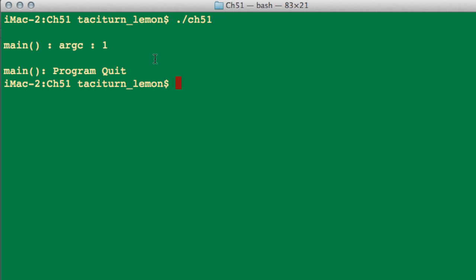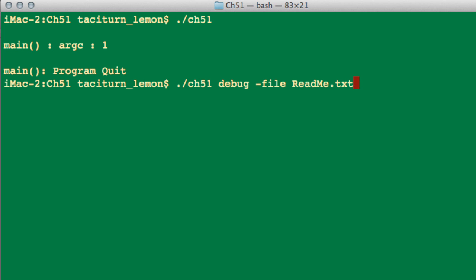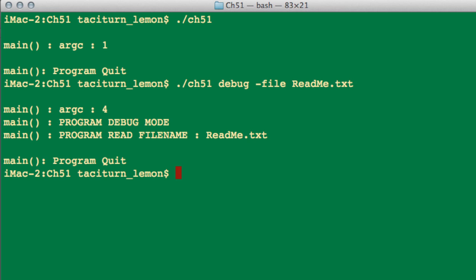And let's just run the program again. And it hasn't seen anything because I haven't given any arguments. So now I'll give it some arguments. So I'll give it the argument debug, and then I'll give it a dash file, and now let's just say readme.txt like so. And now you can see that it's seen that the program's going in debug mode because we specified debug, and we've said that we need to read in the file readme.txt.